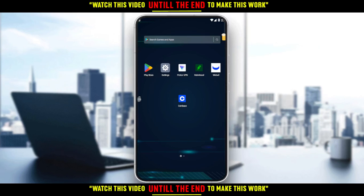In today's tutorial I'm going to show you how to withdraw to a debit card on the Coinbase application. First of all, you would like to go and download the Coinbase application on your phone. If you already have it, that's great. If not, download it through the Play Store if you're using Android, the App Store if you're using an iPhone. Then open the application and get started to create your account. If you already have an account, just log in.